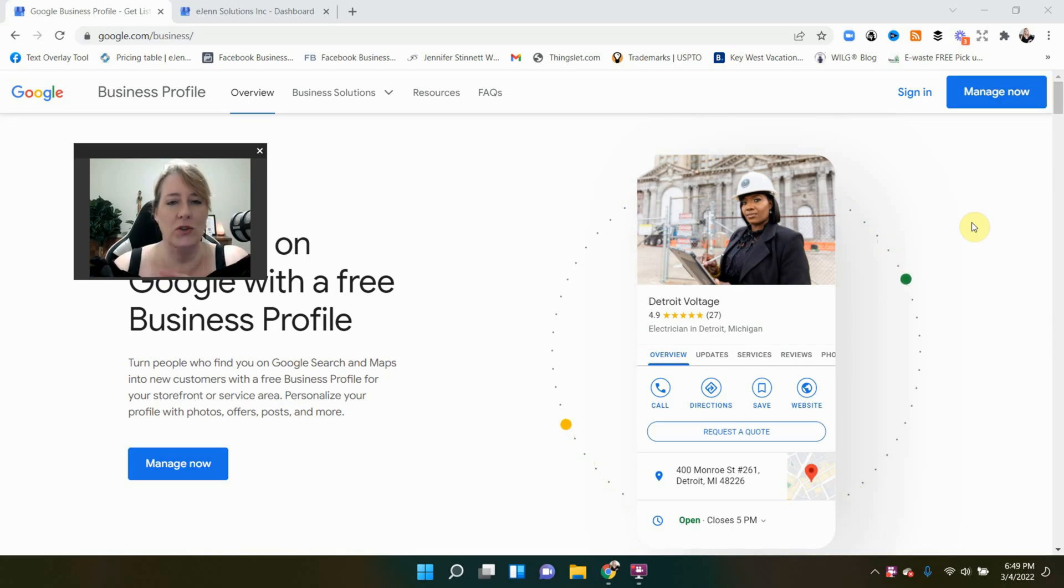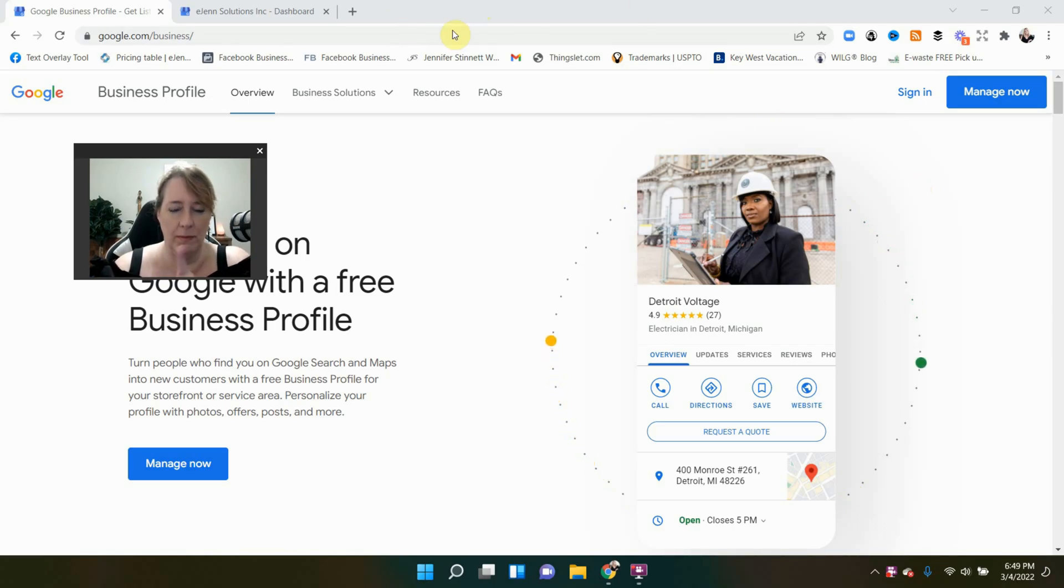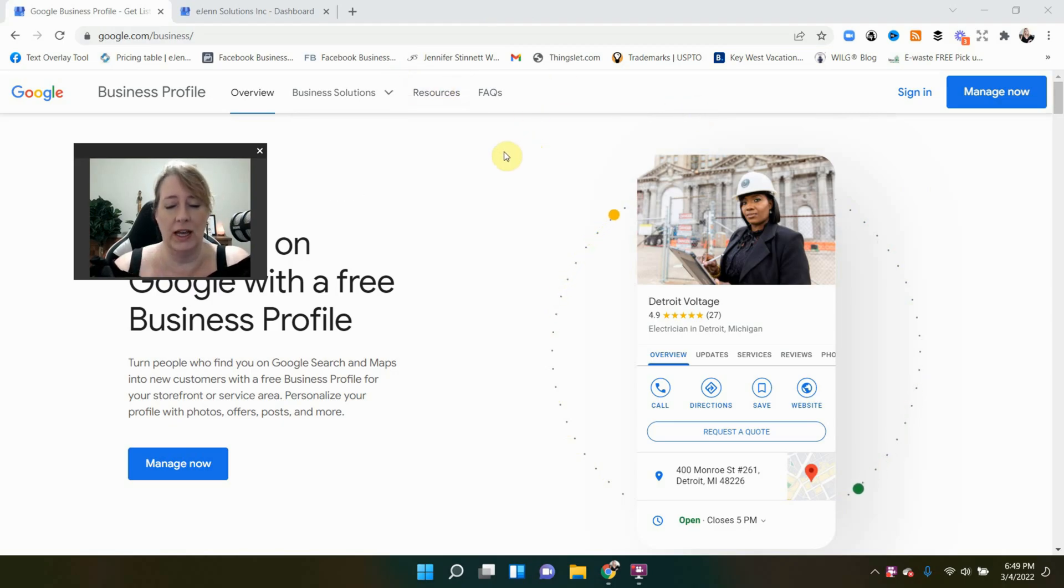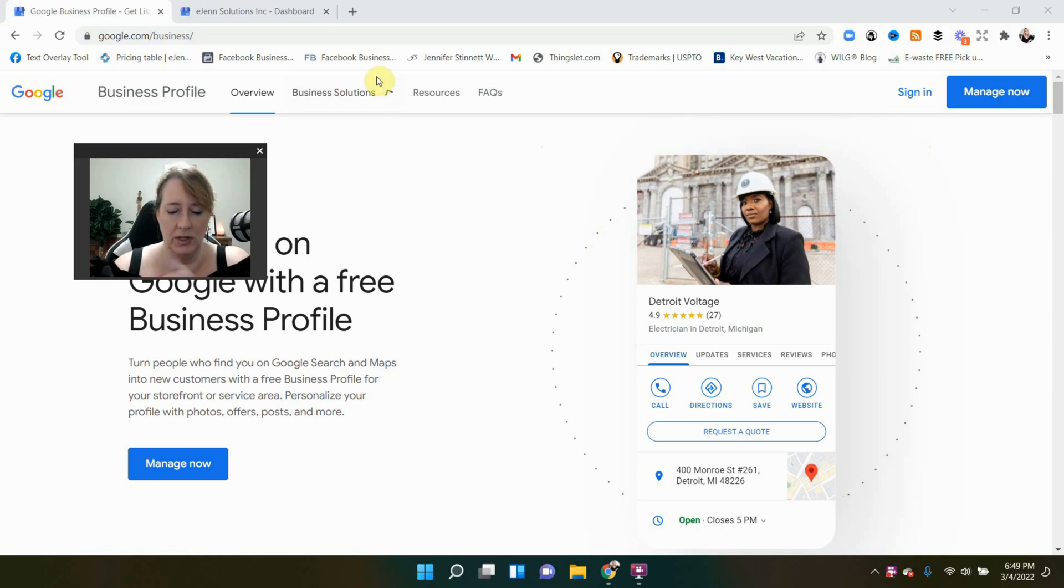You're going to go to Google My Business page. I have the link in the URL up here, but I will put the link in the description of this video below so you can easily select that. Once you get into that, to this page, you're going to see the word Manage Now.